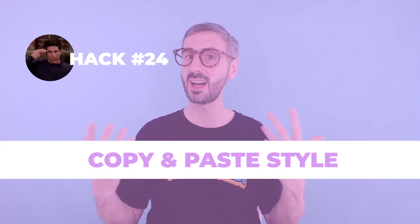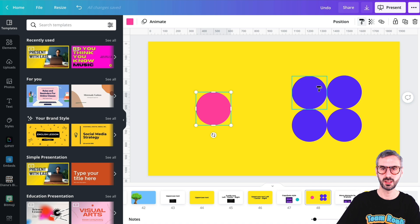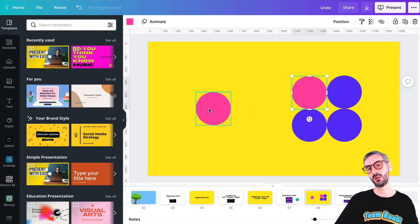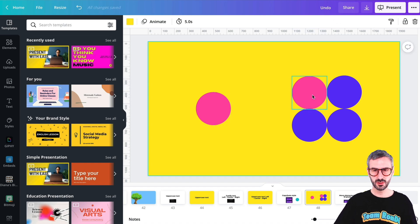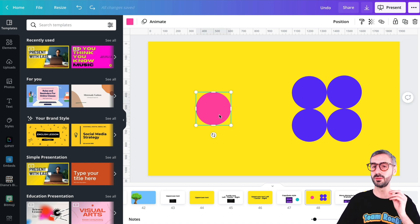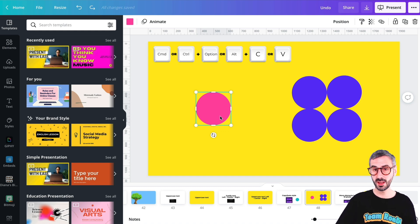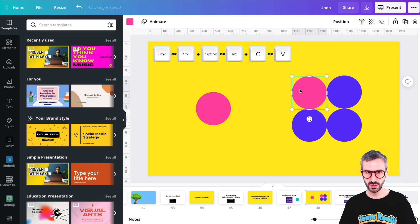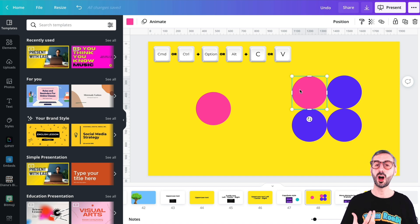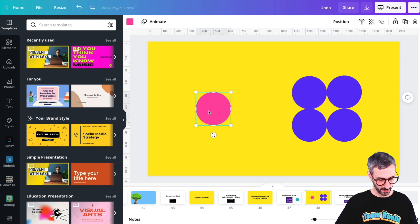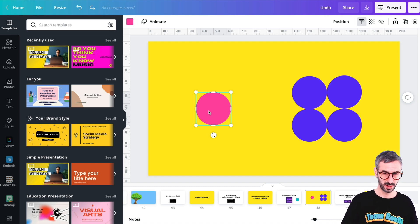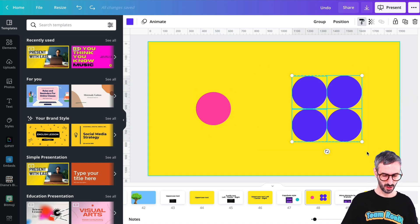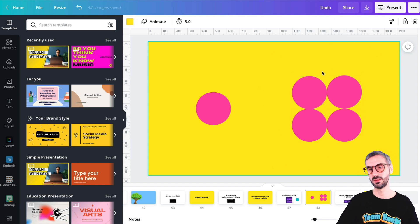The next tip is how to copy and paste style — like using the paintbrush button that copies style. Select your first element from which you want to copy the style and go Command Option C — or Control Alt C on a PC. Then click the element you want to transfer the style to and press Command Option V. You can even select multiple elements and apply the style to all of them at once with Command Option V.